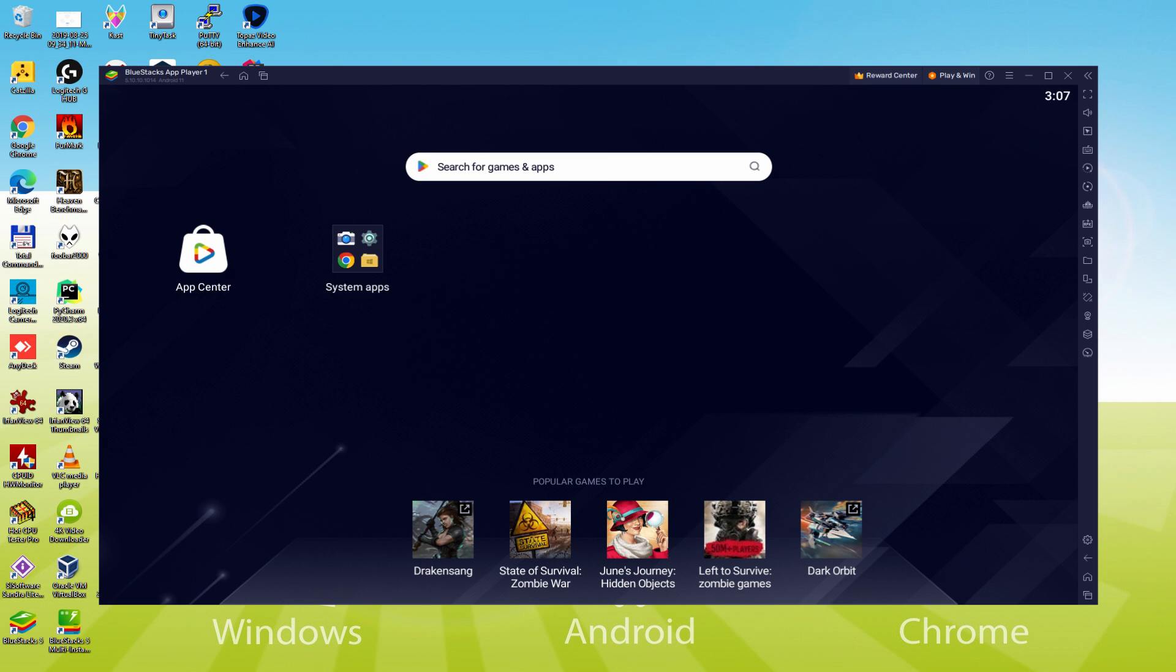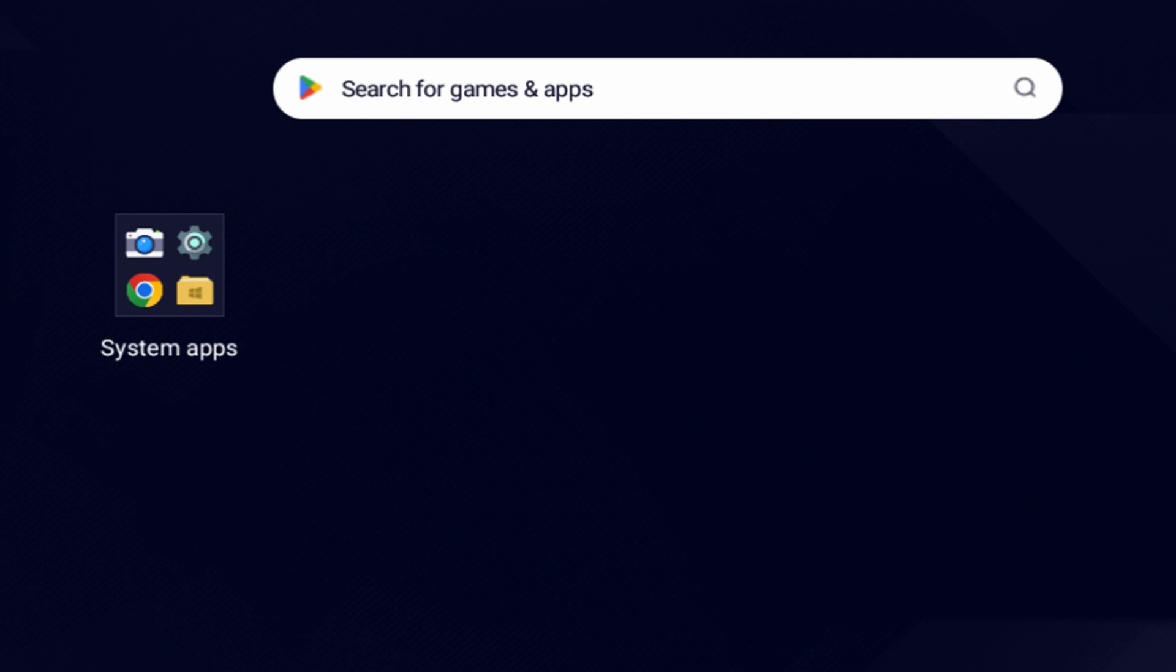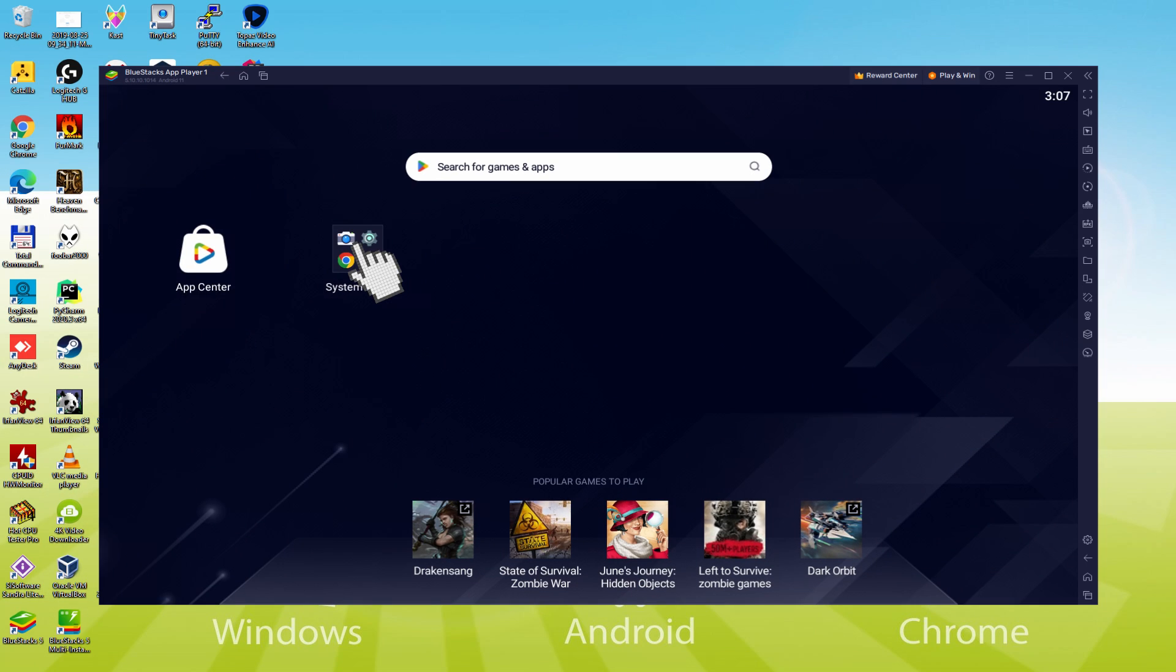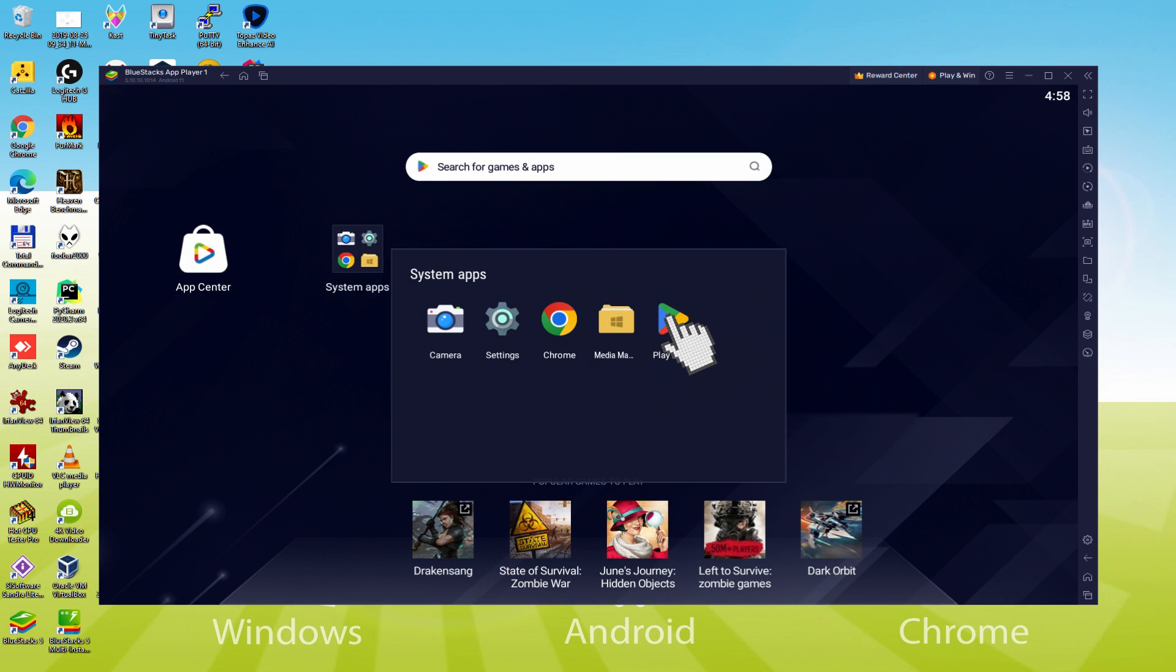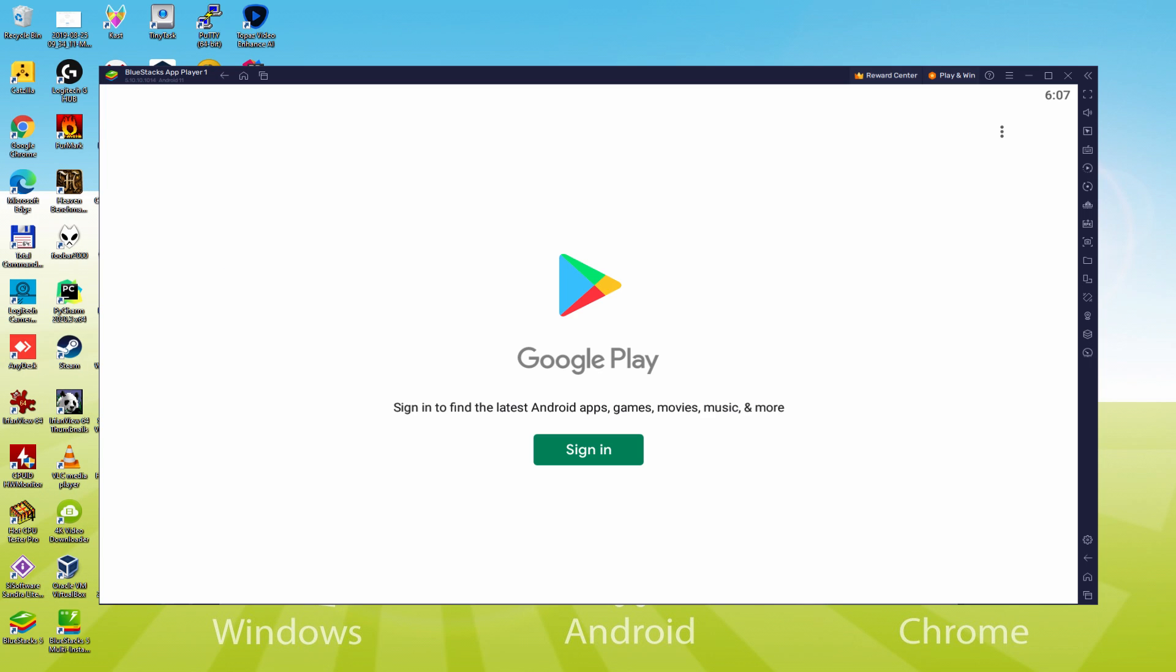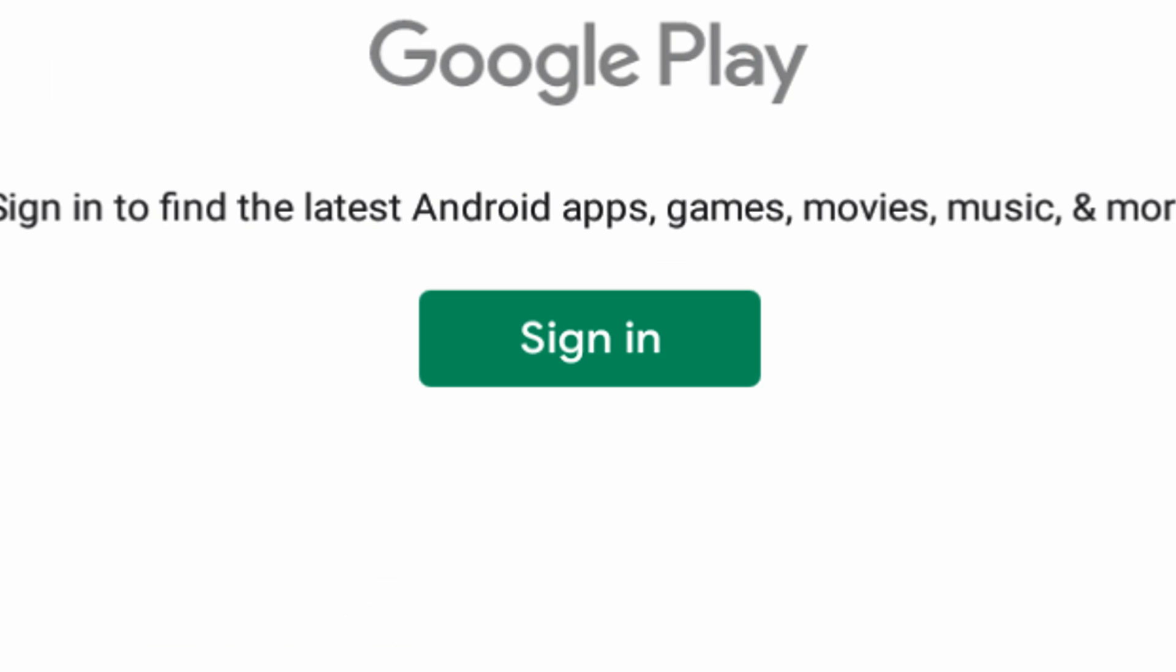We should do the next phase, which is actually a must-have, and this is to visit the Google Play Store. To achieve this we will browse here to System Apps, we click on, and we'll click on Play Store. As can be seen the Google Play is launched. In this case we must log on.